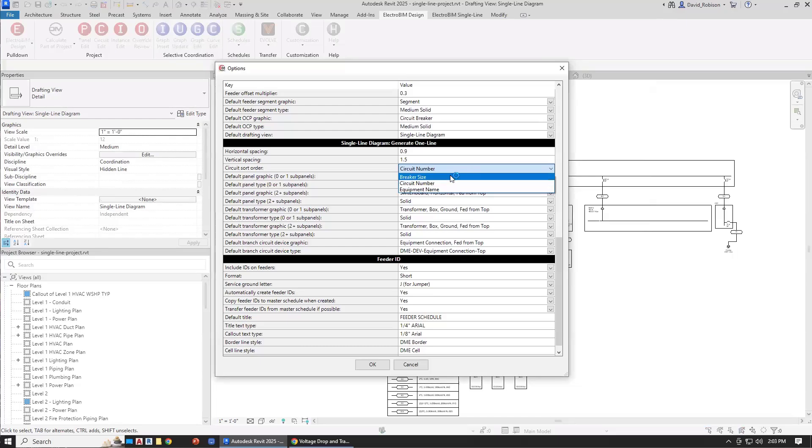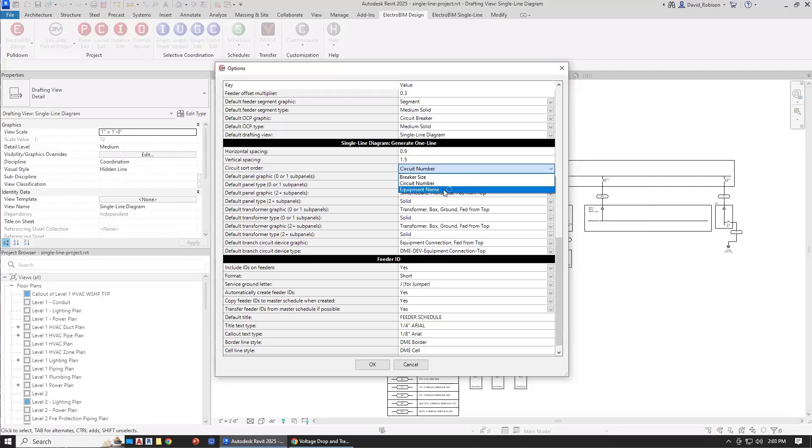We can also do it based upon breaker size, so we'll do the large breakers first and then the smaller breakers after that. Or you can do it by downstream equipment name, so we'll do alphabetically. So you have options for how we're going to lay out those downstream panels.